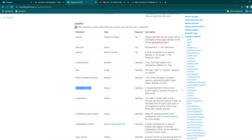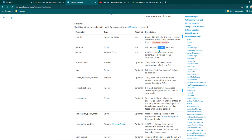If you look at the syntax here, to use sendPoll you need to pass the chat_id — that's the group ID or individual chat ID to which you want to send the poll. If you want to send it to a group, the chat_id should equal the group's ID. Then you pass the question — the question can be between 1 and 300 characters. Then we have options, which is a JSON serialized list of answers the user can select.